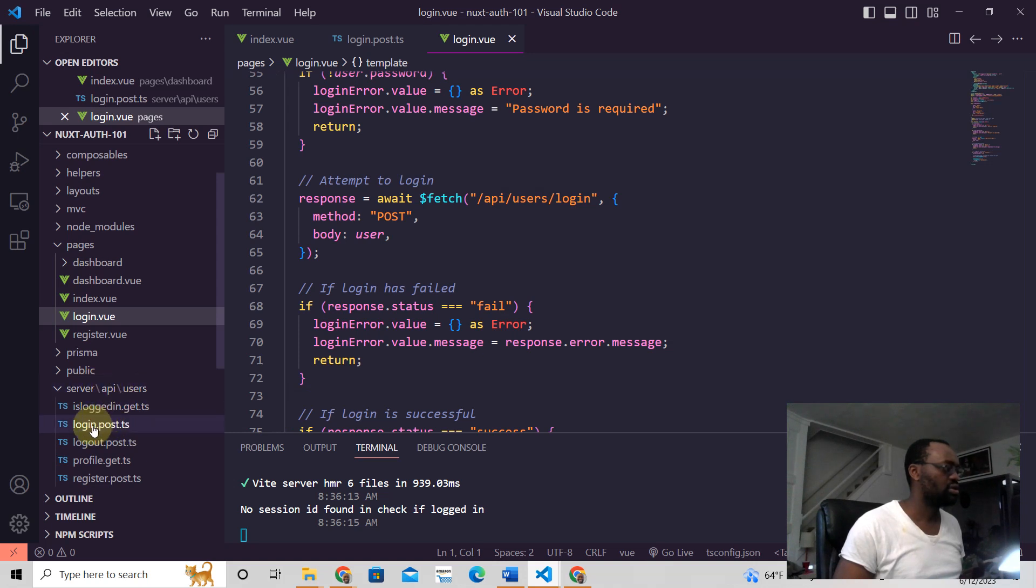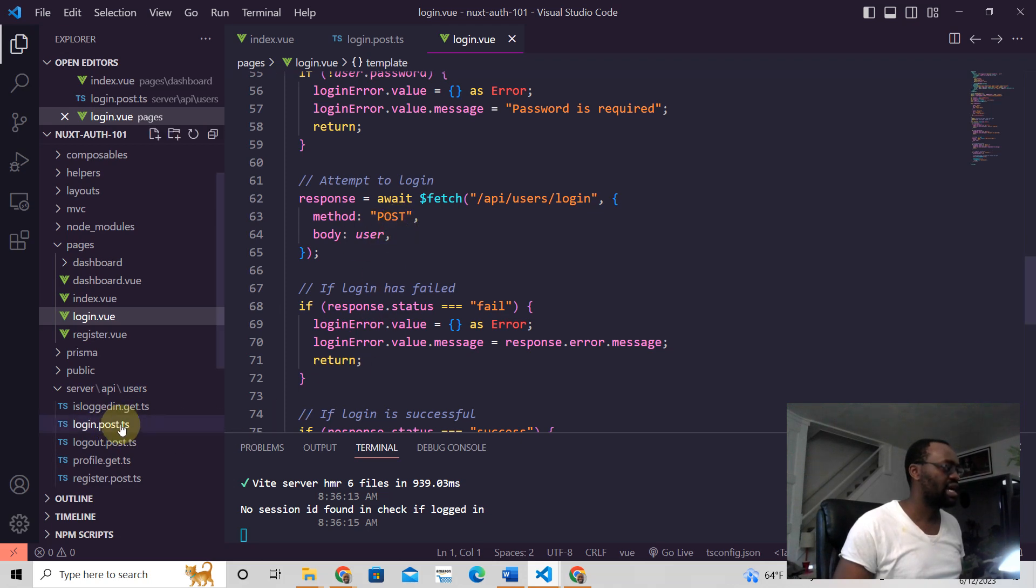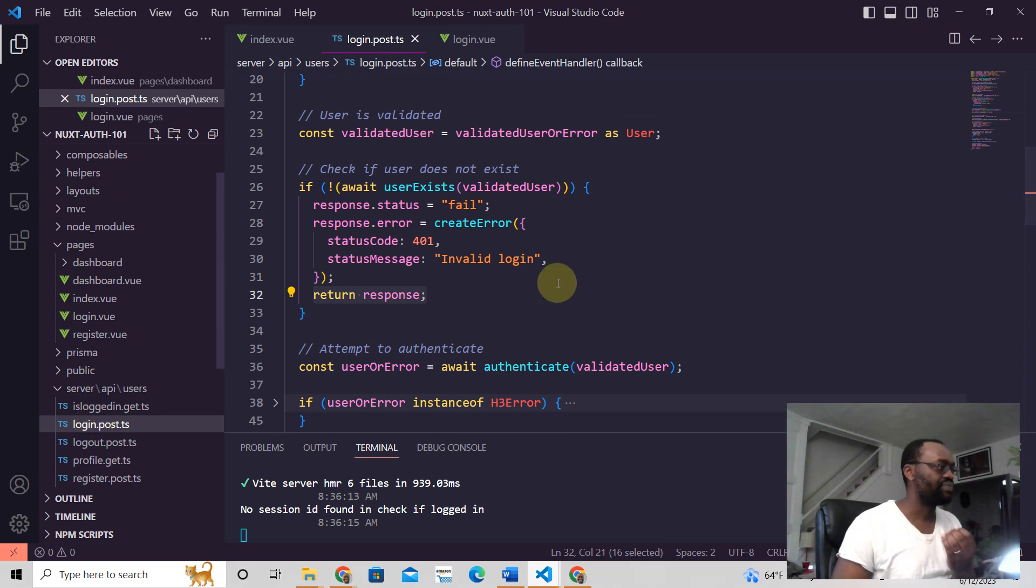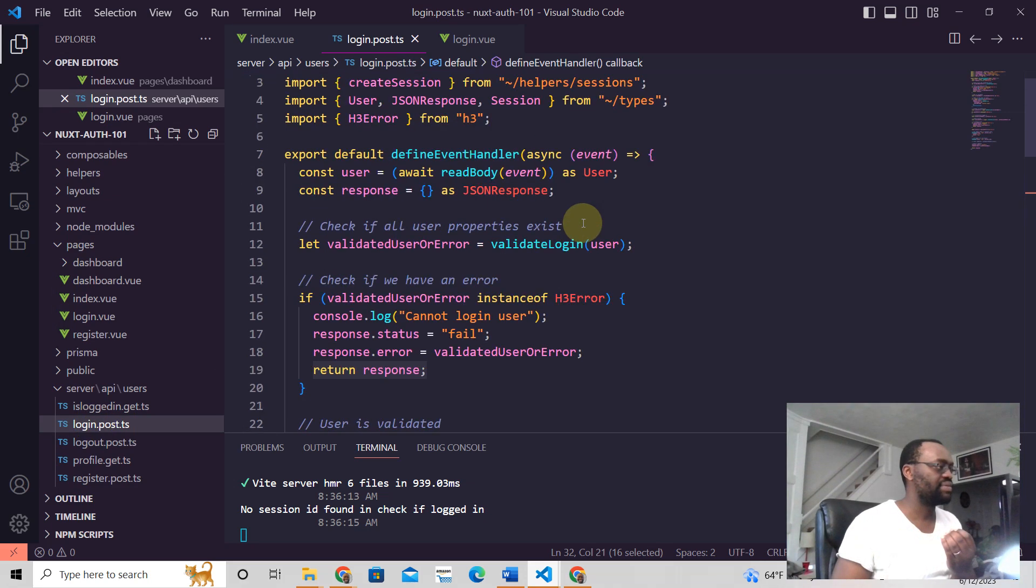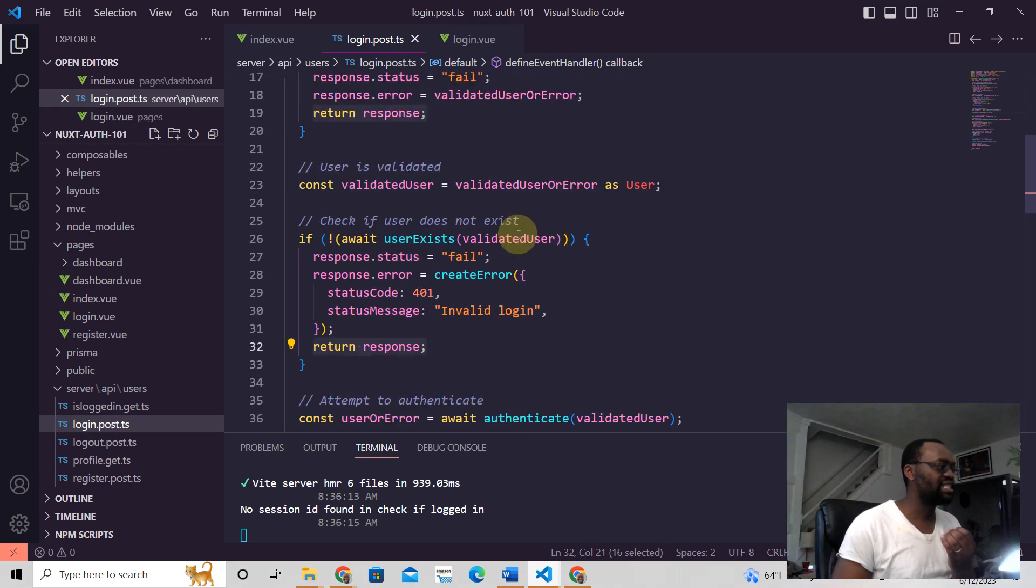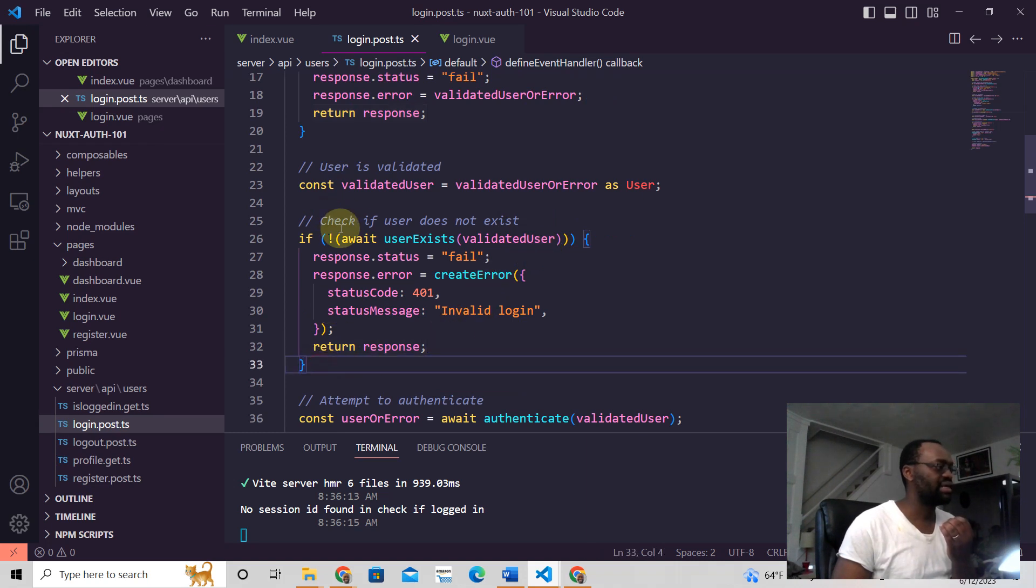It expects a POST request, and this is the POST request. So how do we handle this particular error? Well, we have some other validation here, but this particular error is handled right here. We say,